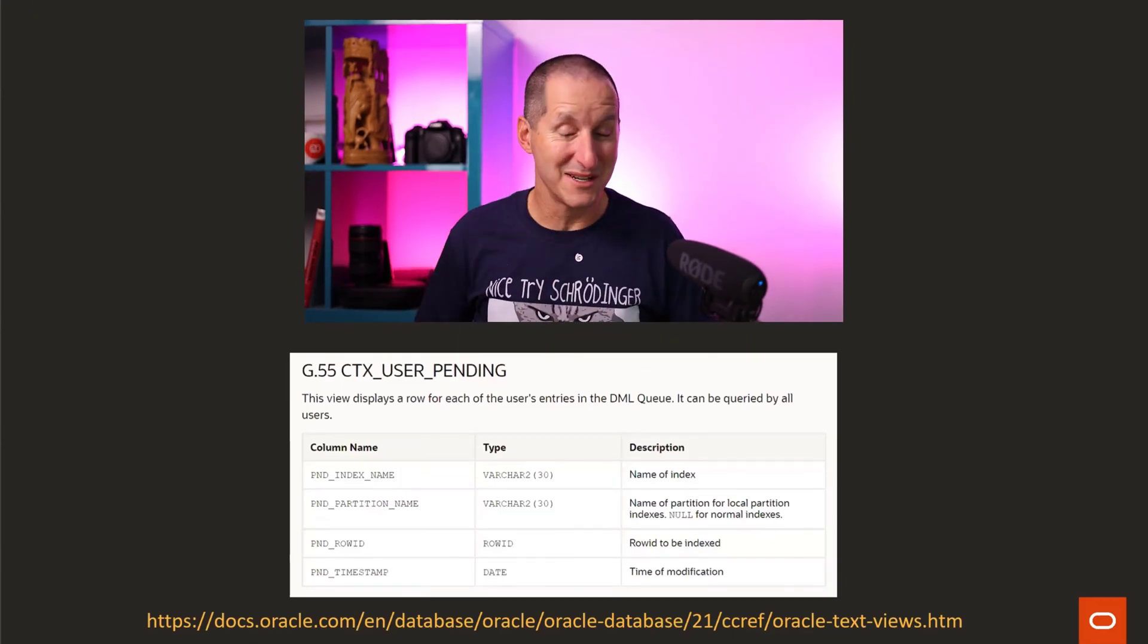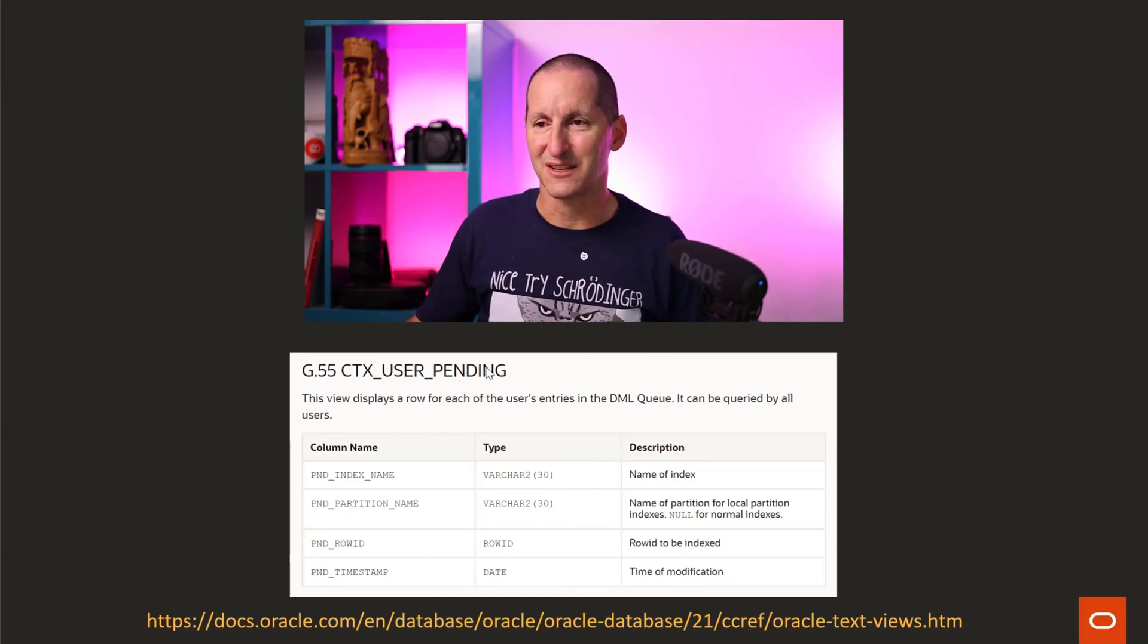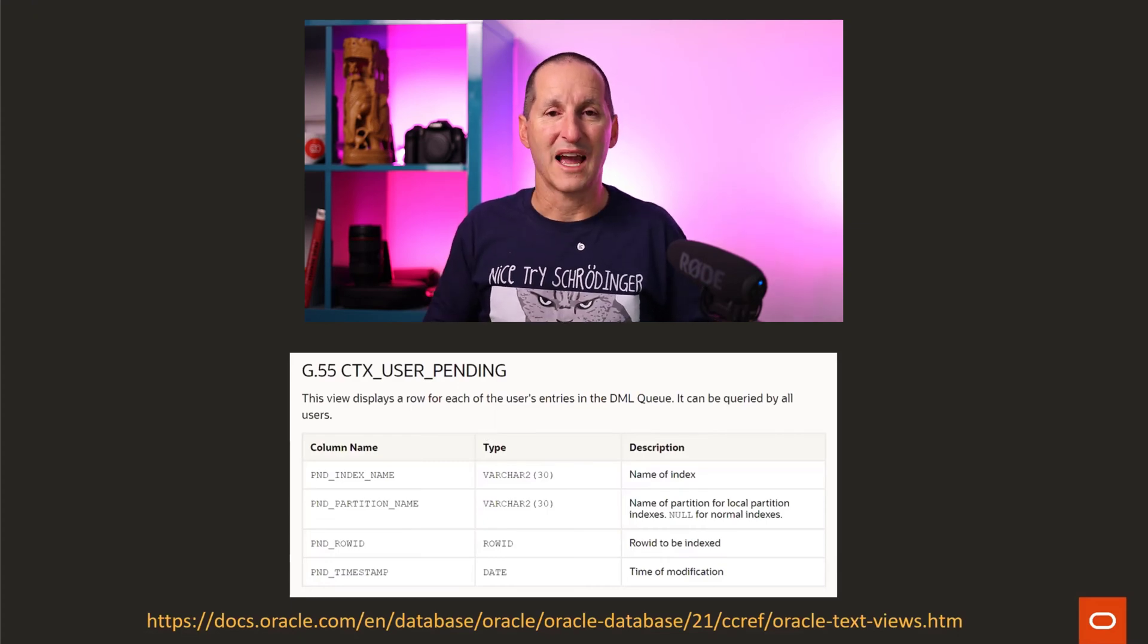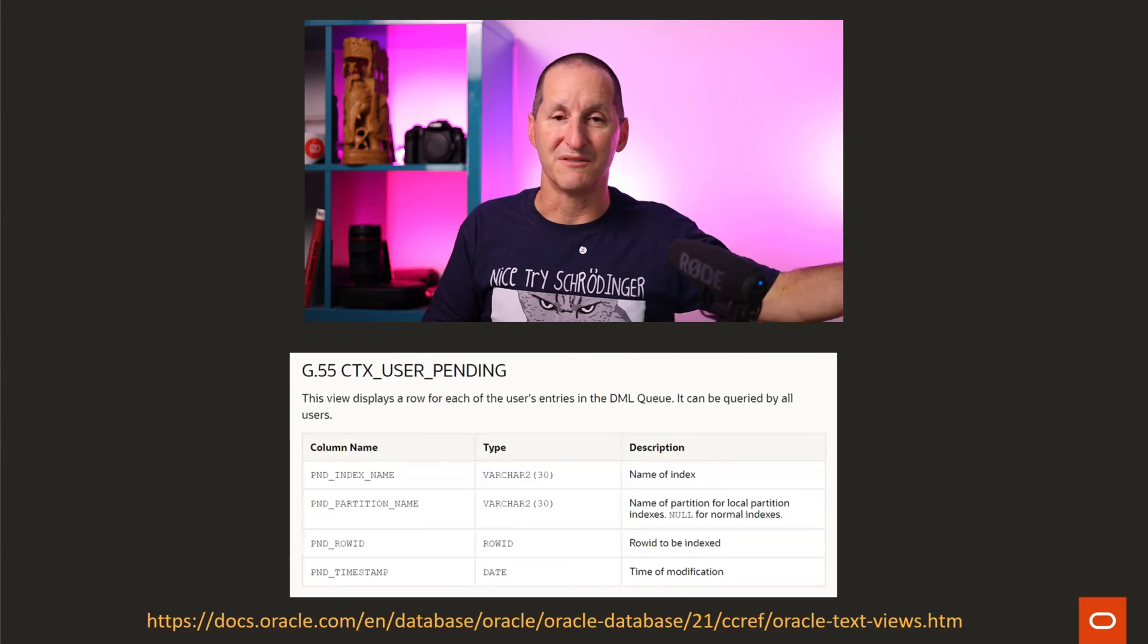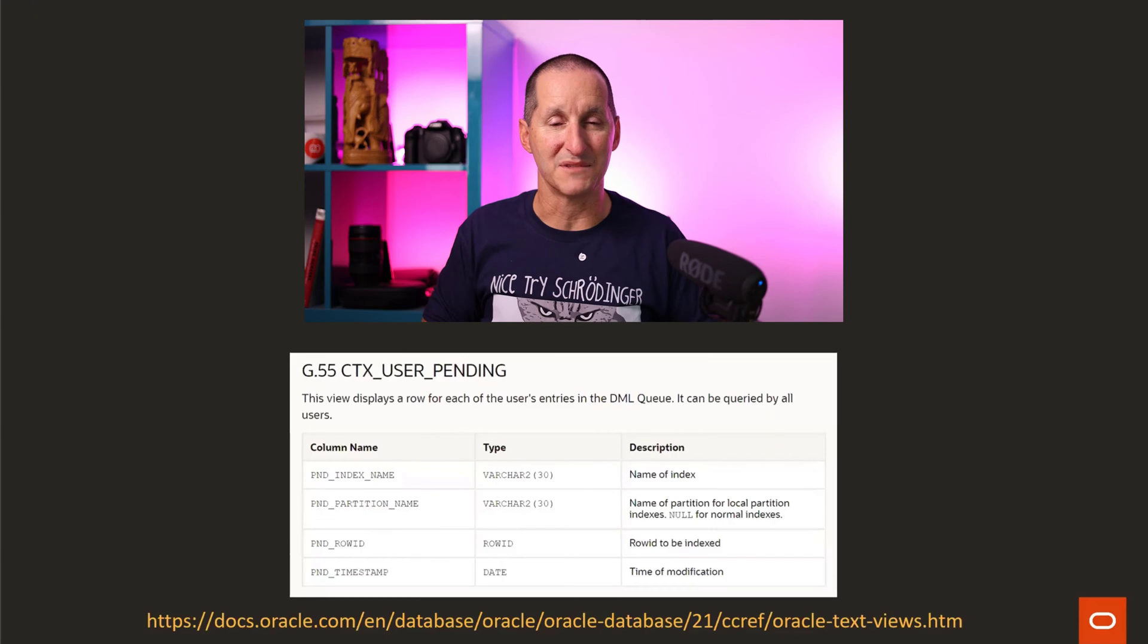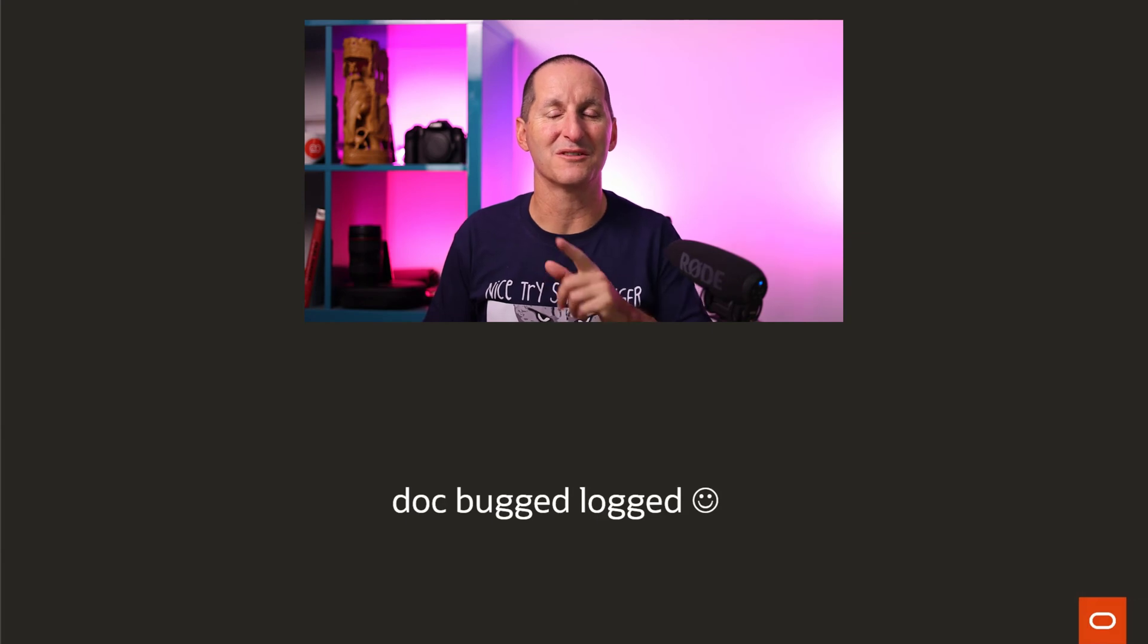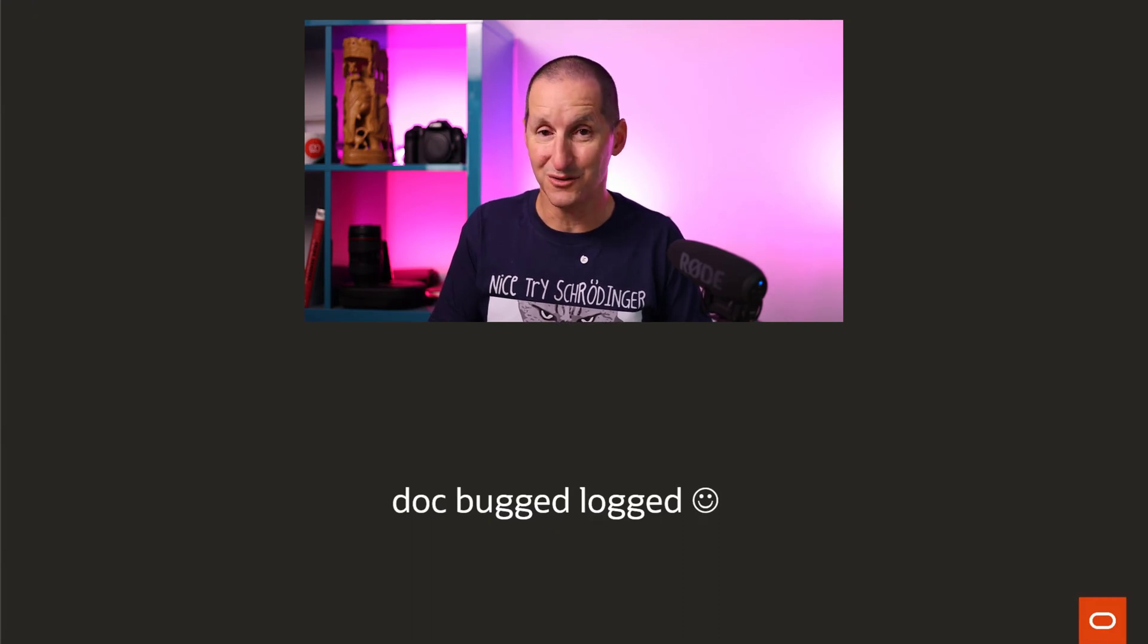If you do look at the 21c documentation, it says, here's the view, CTX_USER_PENDING. This view displays a row for each of the user's entries in the DML queue. It can be queried by all users. I have logged a documentation bug saying that we should not talk about CTX_USER_PENDING in 21c because the fact that it's empty is deliberate and by design. It is no longer used in 21c.